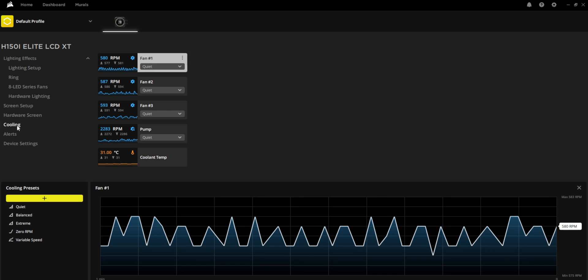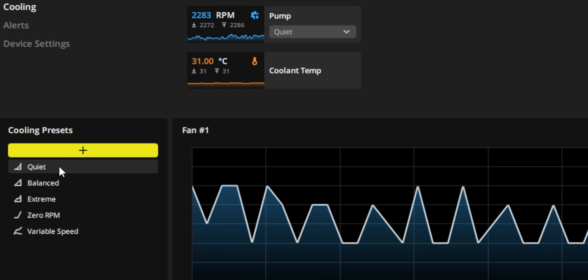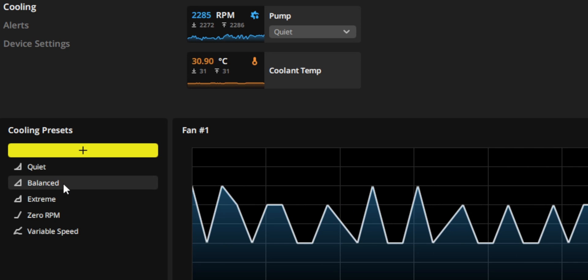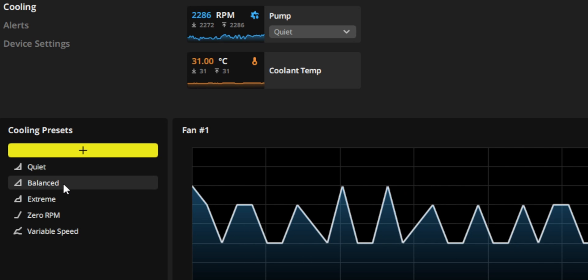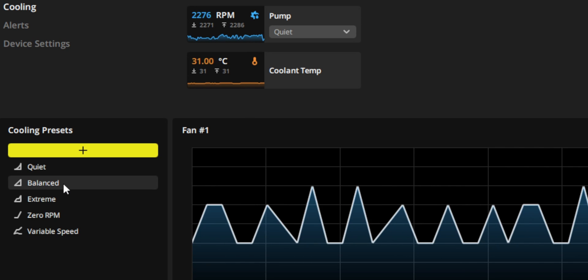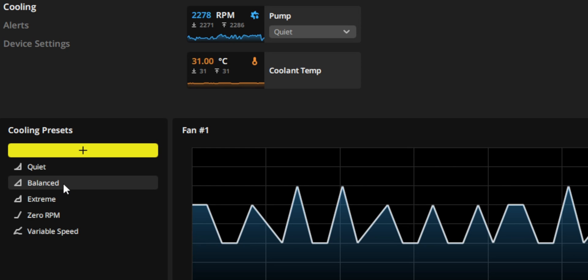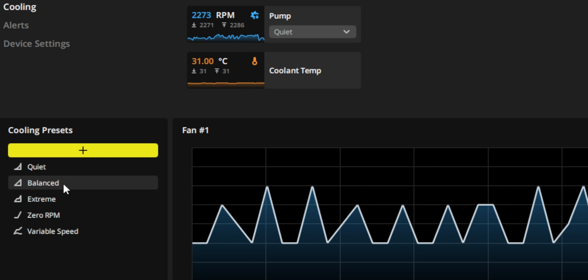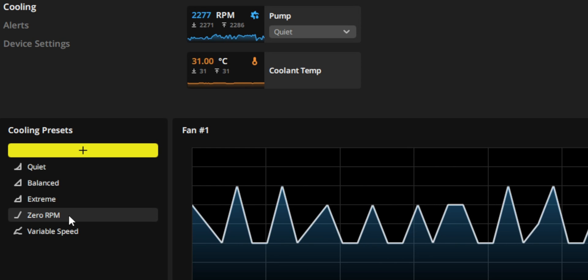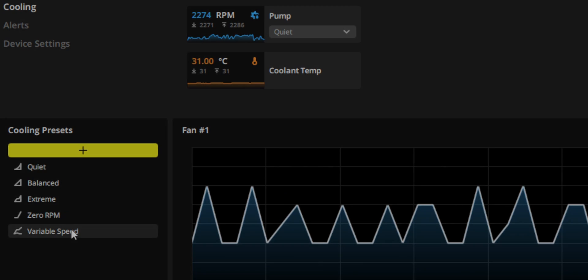Just one more quick thing before we jump out of here. If we click on the cooling tab, this has some built-in cooling performance presets. So you can pick these as opposed to having to jump in and make custom performance curves. So that can save you some time there as well. You've got quiet, balanced, extreme, zero RPM, and variable speed.